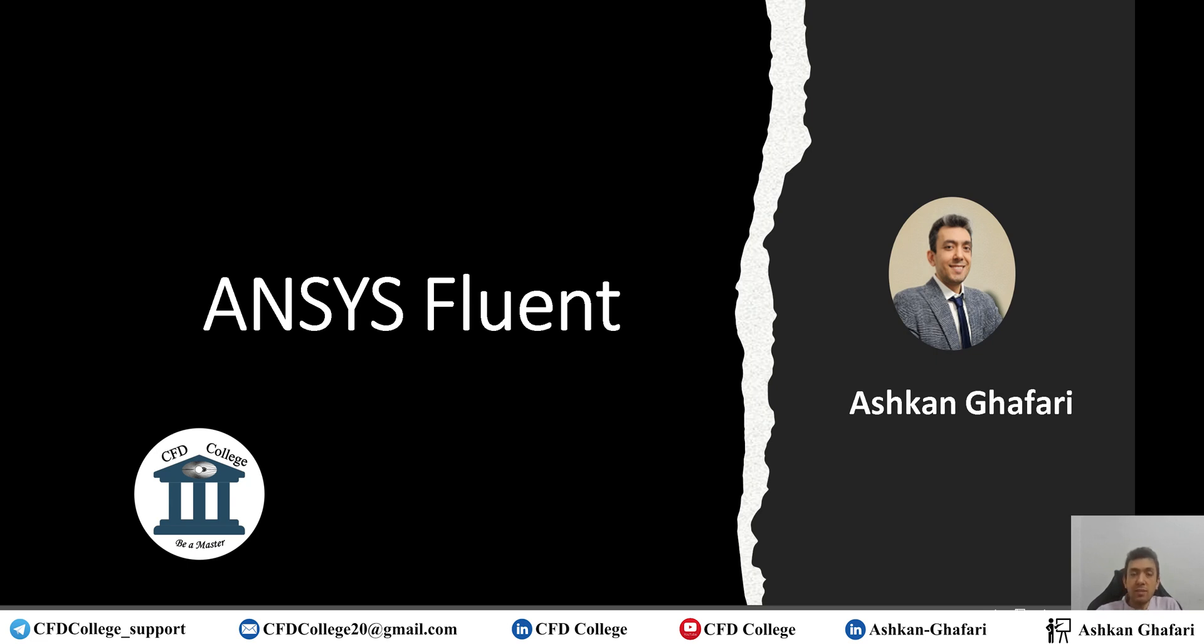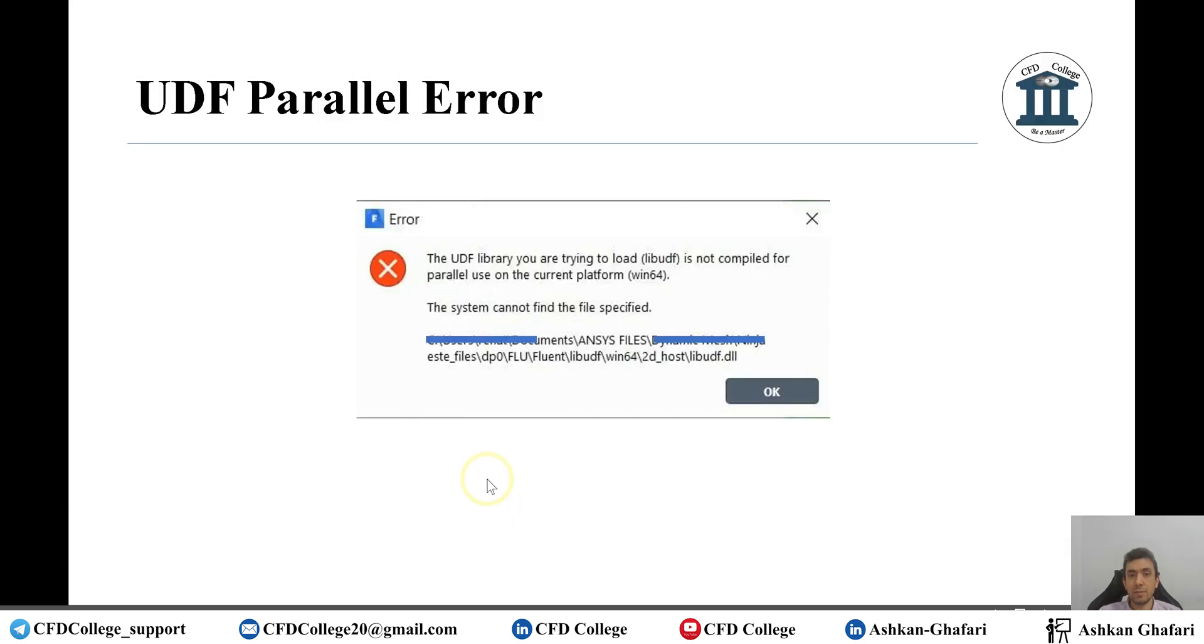So let's jump to the error. This error actually is quite similar to the previous compile error.